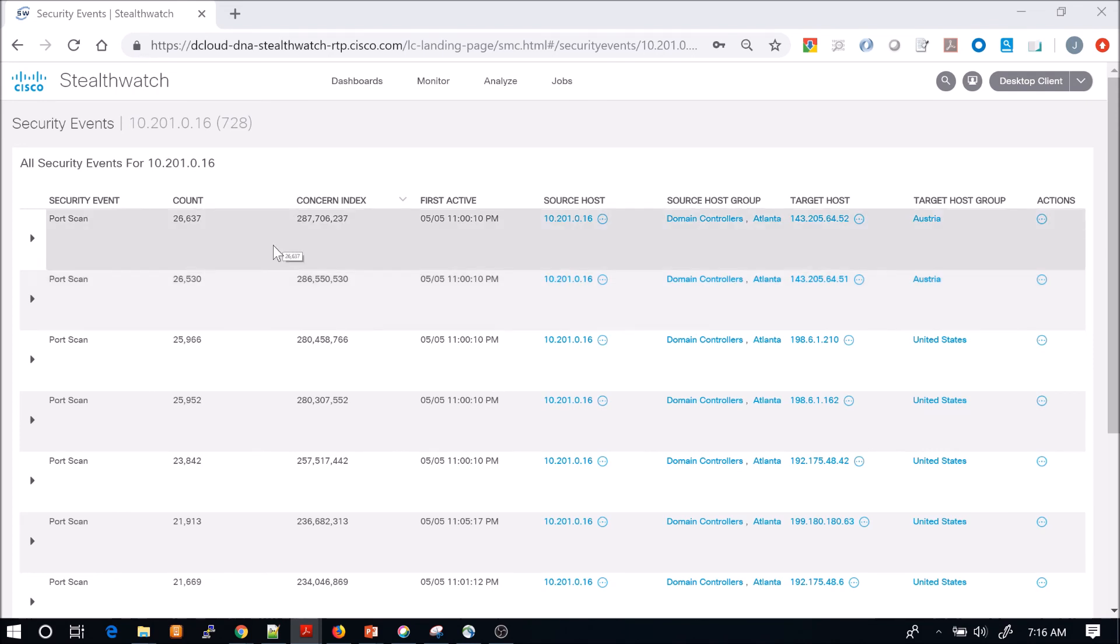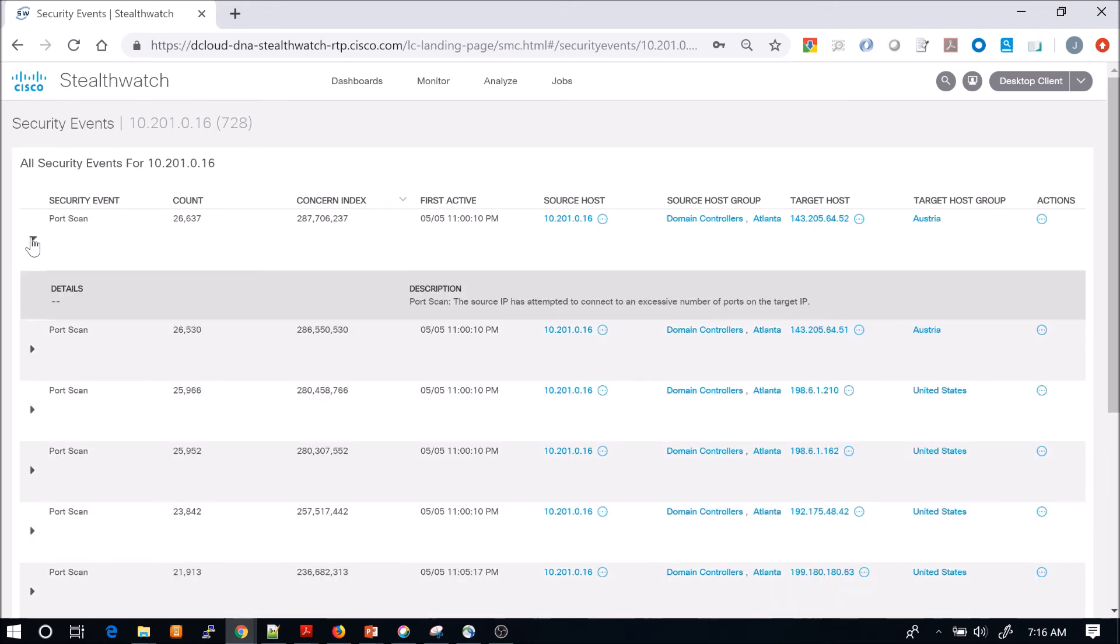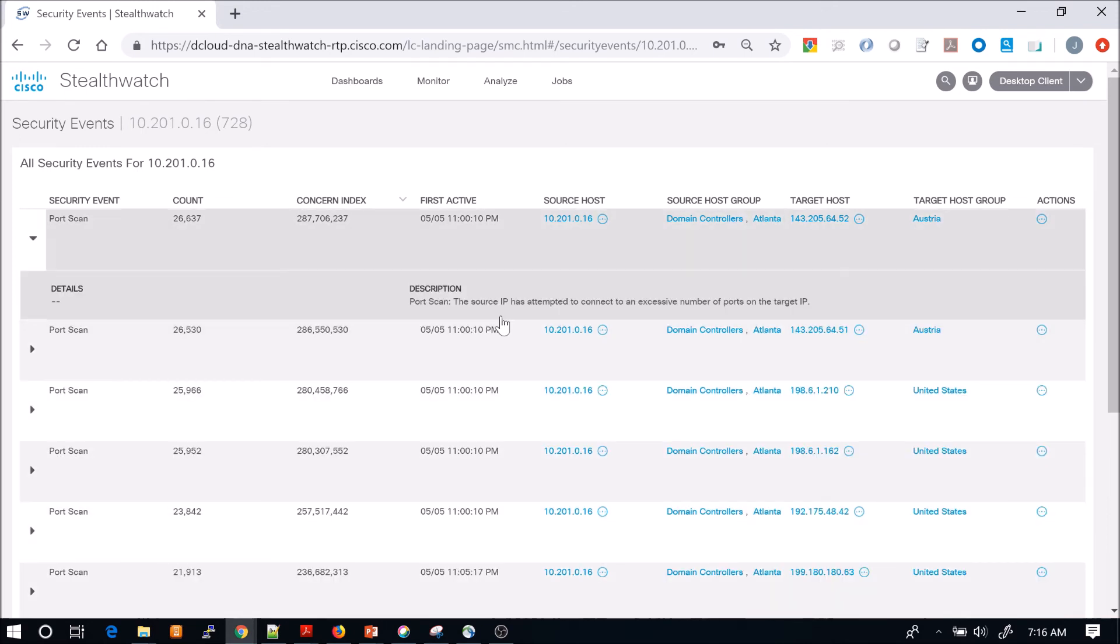It gives you a nice description of what we're seeing, but obviously everything that we're seeing here is really associated around port scanning.